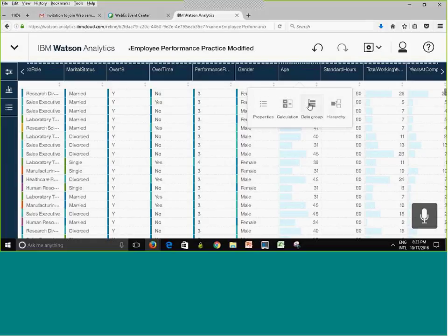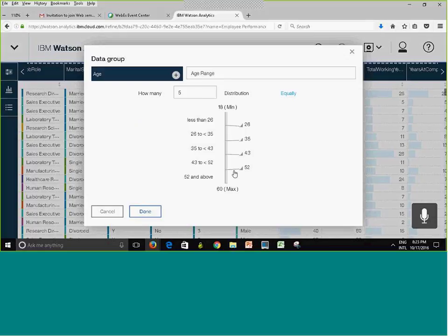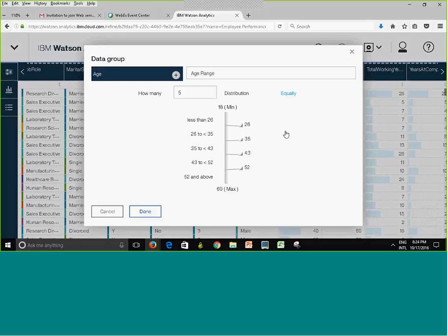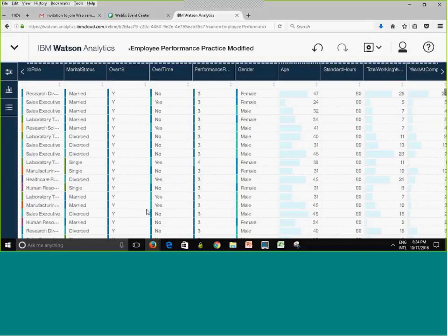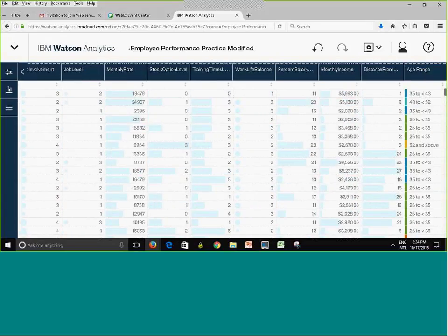Click on Data Groups and name it 'Age Range.' By default it creates five equal-width groups regardless of how many people fall in each range. You can change the number of ranges, but I'll leave it as is and click Done. This adds a new column all the way at the end called 'Age Range.' Scroll all the way to the right to see the newly created column.